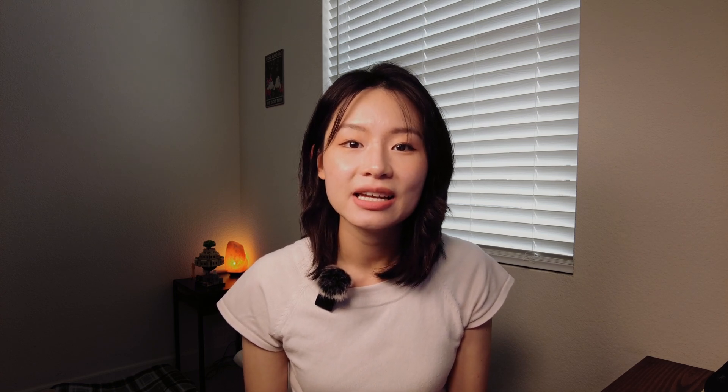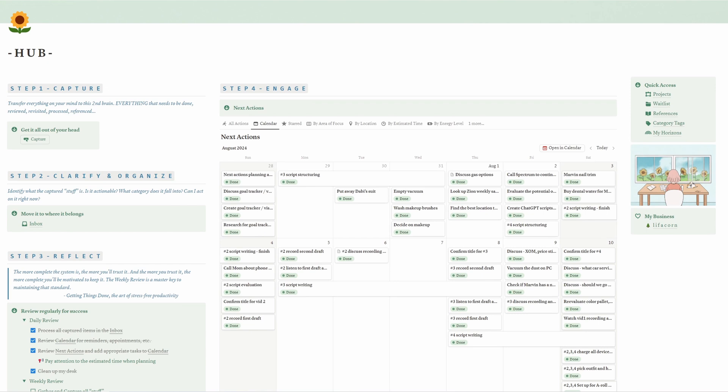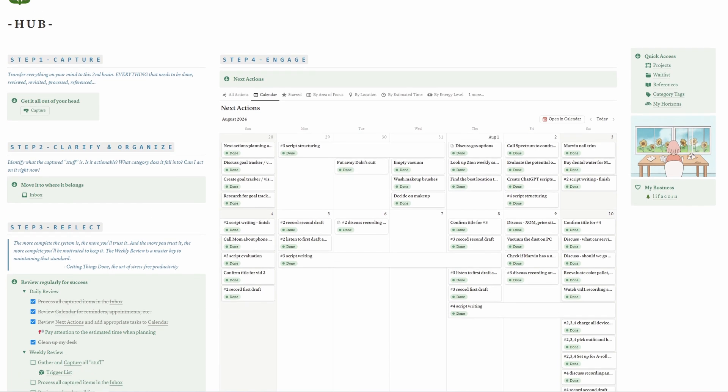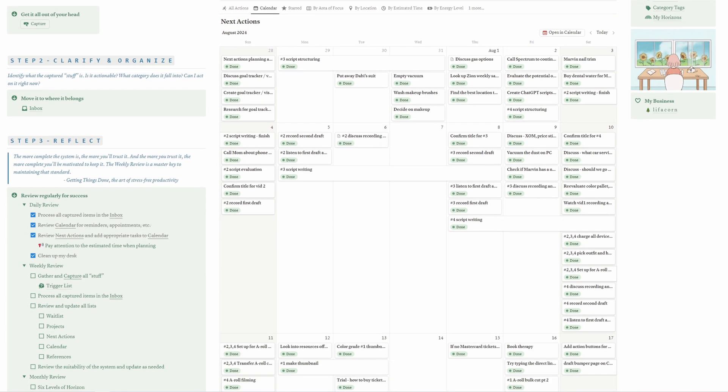In this video, I will show you the one approach that has transformed my task management: the Getting Things Done method. I will show you how to use my free Notion template that I rely on daily to capture your tasks, clear your mind, and build a strong productivity foundation. Ready to take control over your tasks and see real results? Let's dive in.